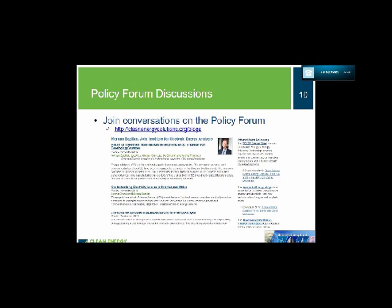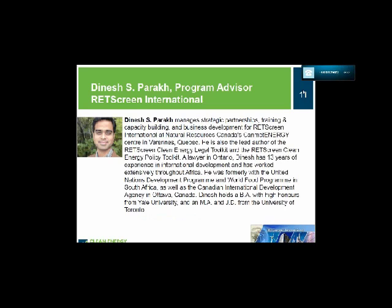It's my pleasure to introduce Dinesh Parak, Program Advisor for RETScreen International at Natural Resources Canada's CanmetENERGY. Welcome, Dinesh — I'll turn the webinar over to you. Thank you very much, Vicki.